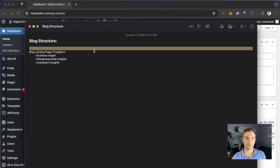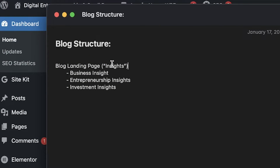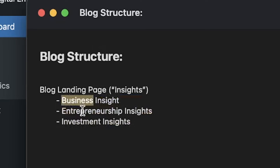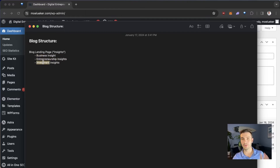First, we need to decide how we want our blog pages to be structured. I want to have a blog landing page, and I don't want to call it a blog — I want to call it Insights. It's a little bit catchier and it doesn't carry the stigma of a blog. Within it, I want three different pages: a Business blog page, an Entrepreneurship blog page, and an Investments blog page — the three pillars I cover.